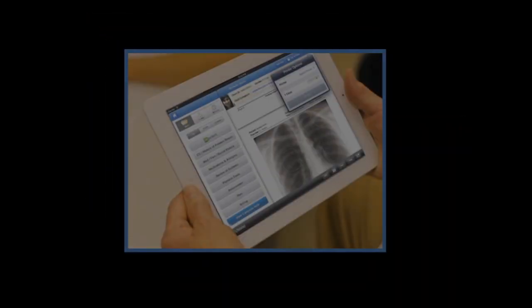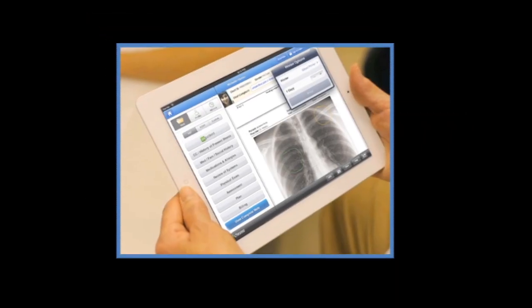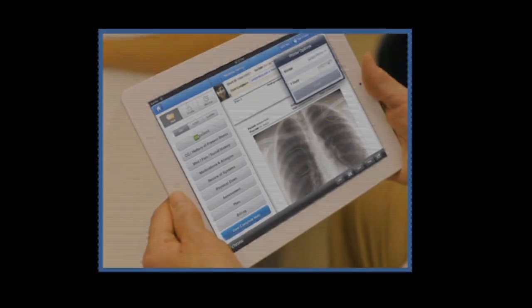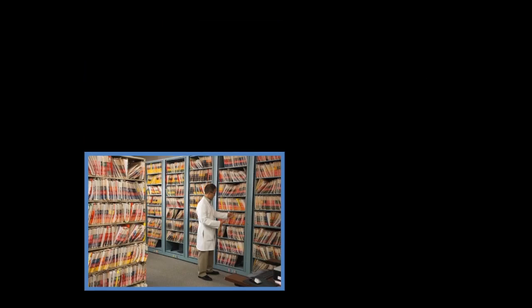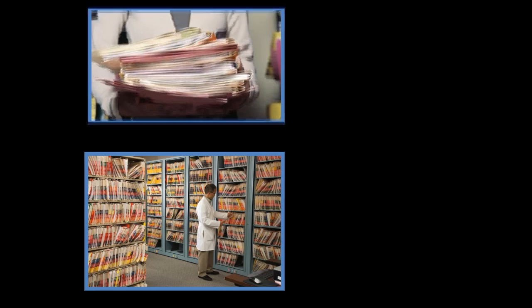According to Information Week, as of 2012, 80% of medical offices are still using paper records.